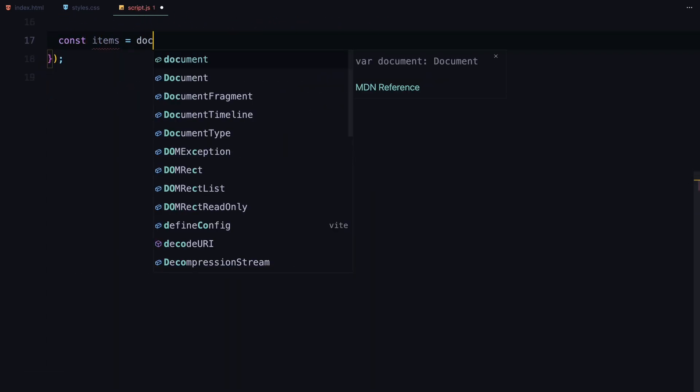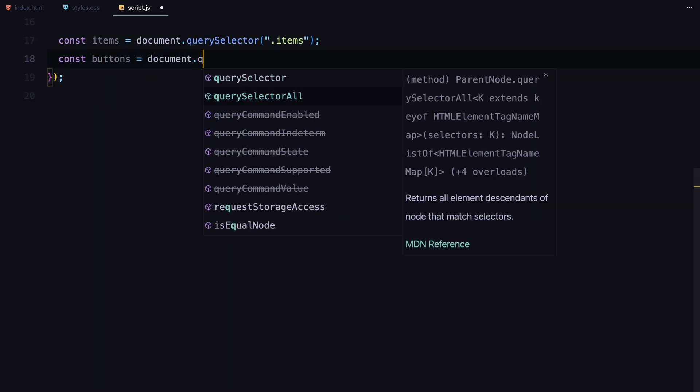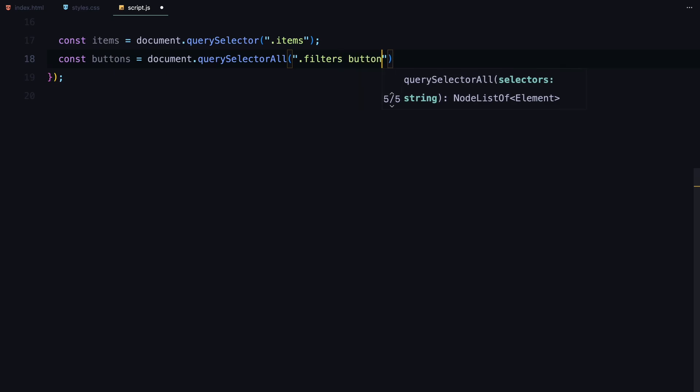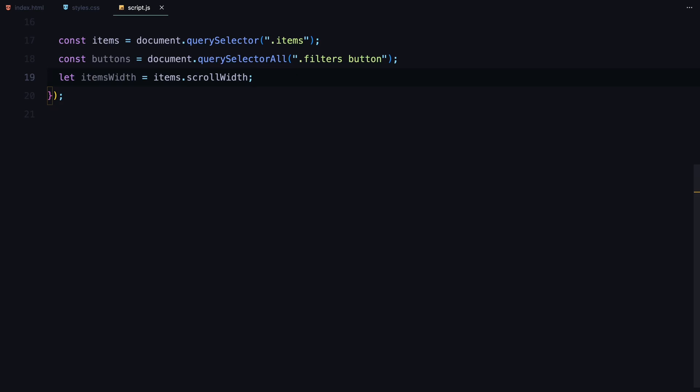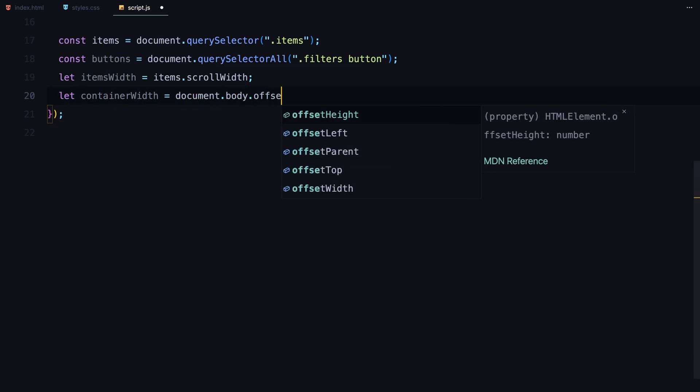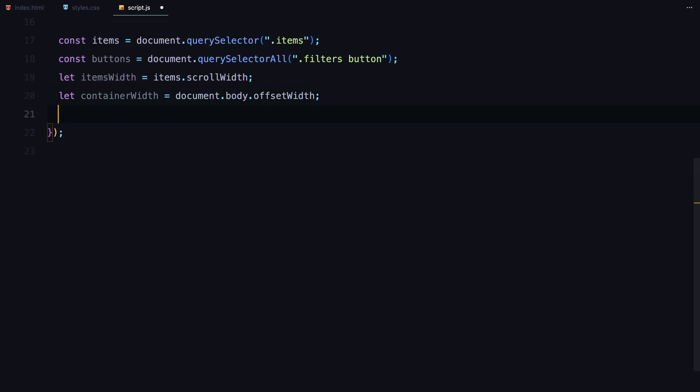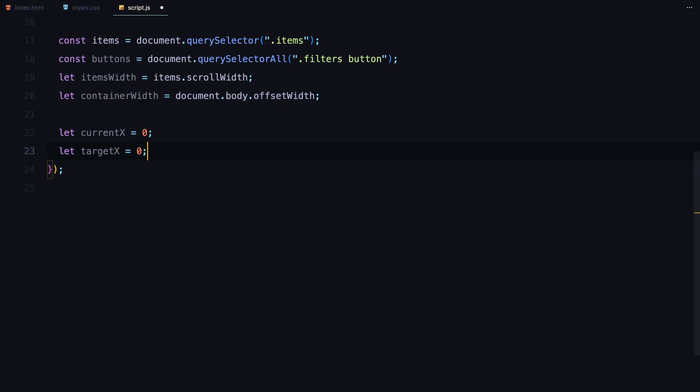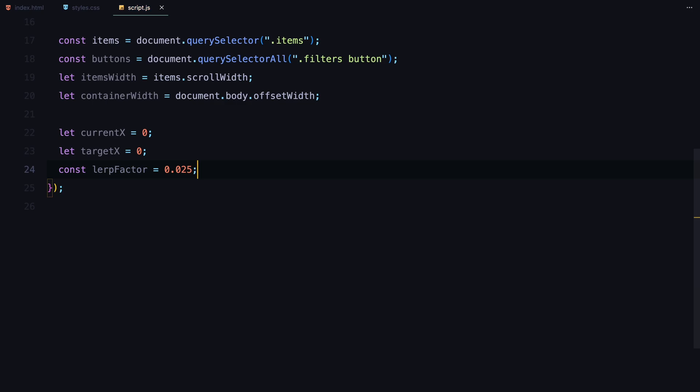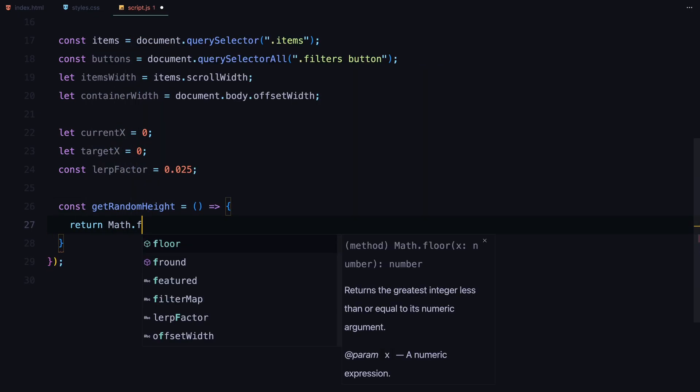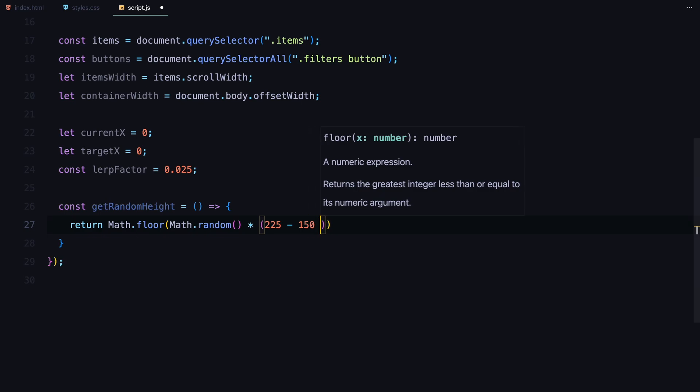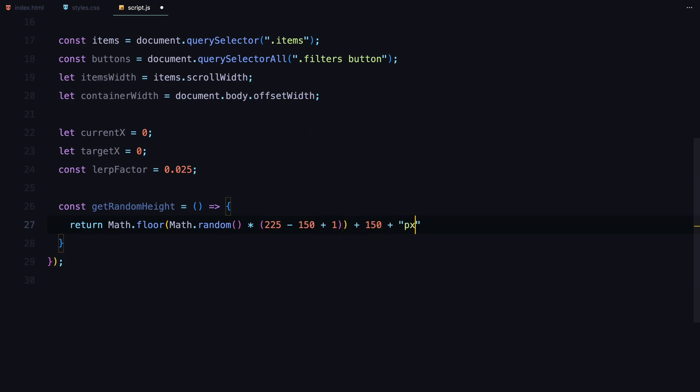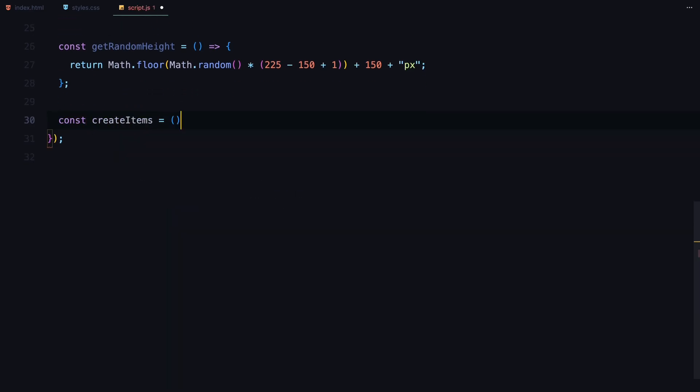Now let's get the essential DOM elements. We grab the items container where all our items will be displayed, and all the filter buttons using query selector all so we can easily add event listeners. We also define two important variables: items width to track the total width of the items container, and container width to get the width of the viewport. These are important when we calculate the mouse move effect later. To handle smooth scrolling, we initialize current x and target x to keep track of the position of the item's container. And we define a lerp factor which controls how smoothly the animation moves from one position to another. Now before we add the items, we define a getRandomHeight function. This simply returns a random height between 150 pixels and 225 pixels for each item, adding a bit of variety to our layout.